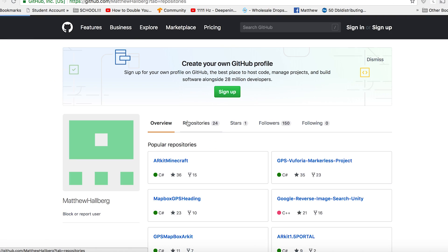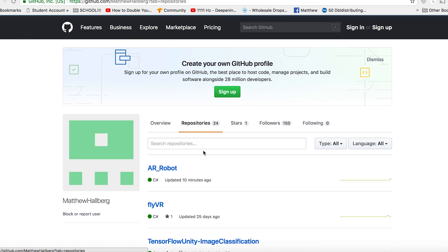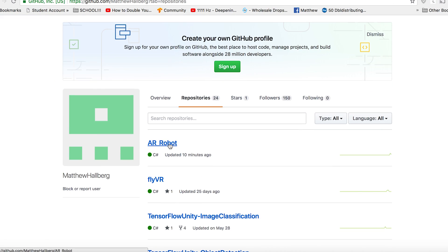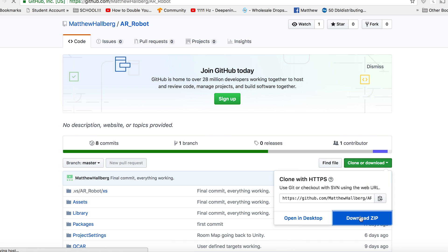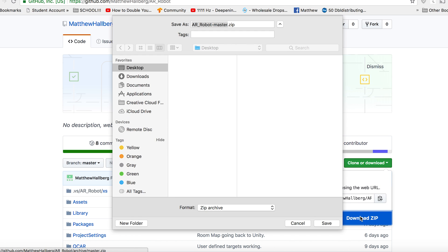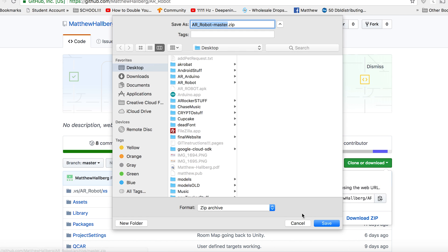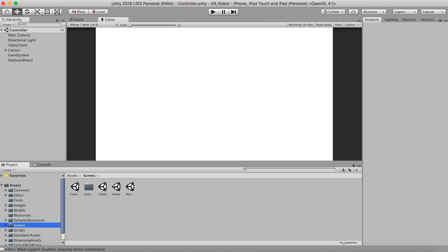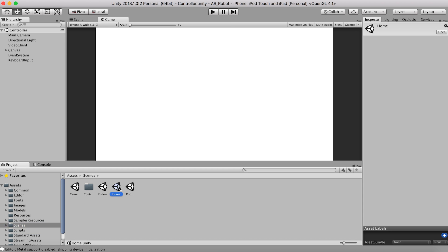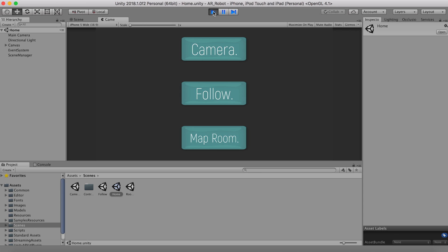Now that our robot is set up, let's jump into Unity. I put this project up on GitHub, so I will link to it in the description below. This project has three scenes that run on our phone. The first two scenes use Vuforia, so they will work on Android and iOS. But the room mapping scene uses ARKit 1.5 because I wanted the vertical plane detection, so that one will only work on iOS.